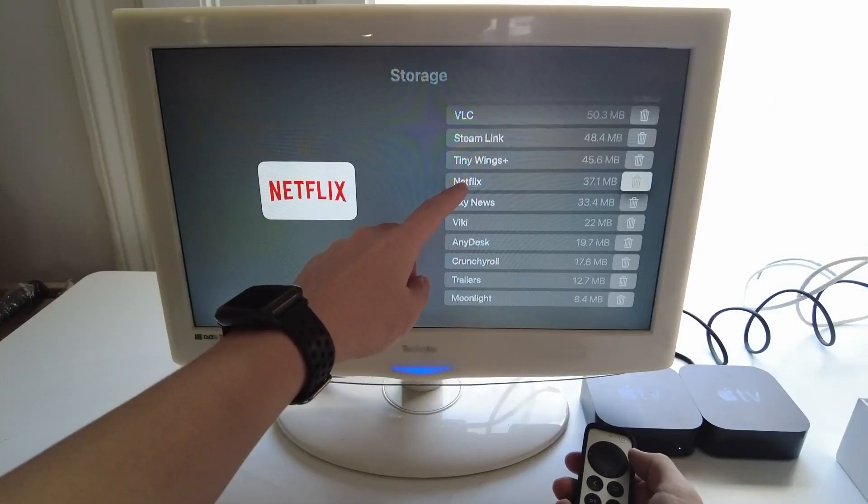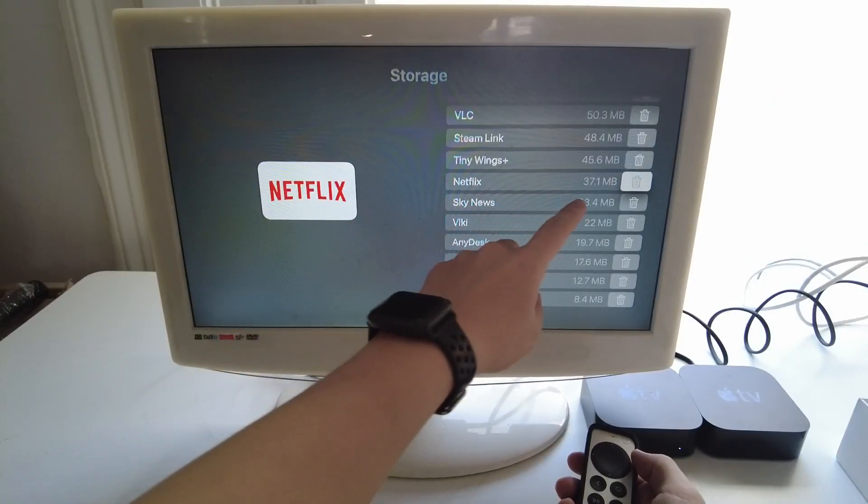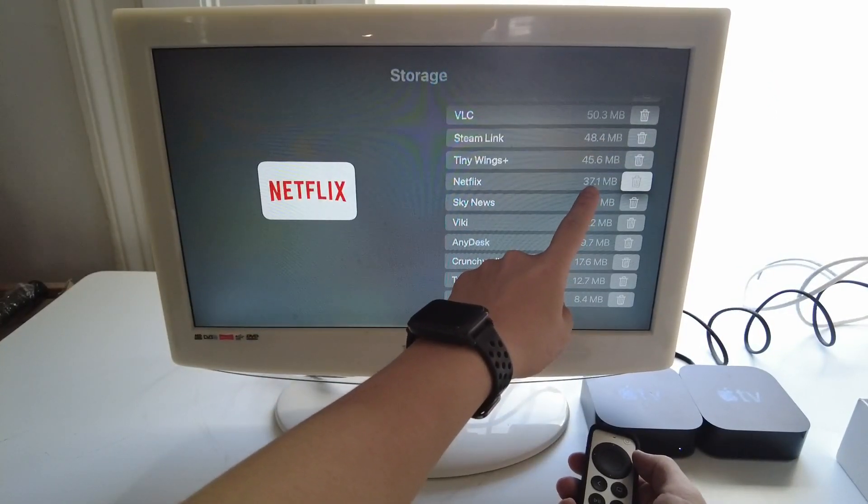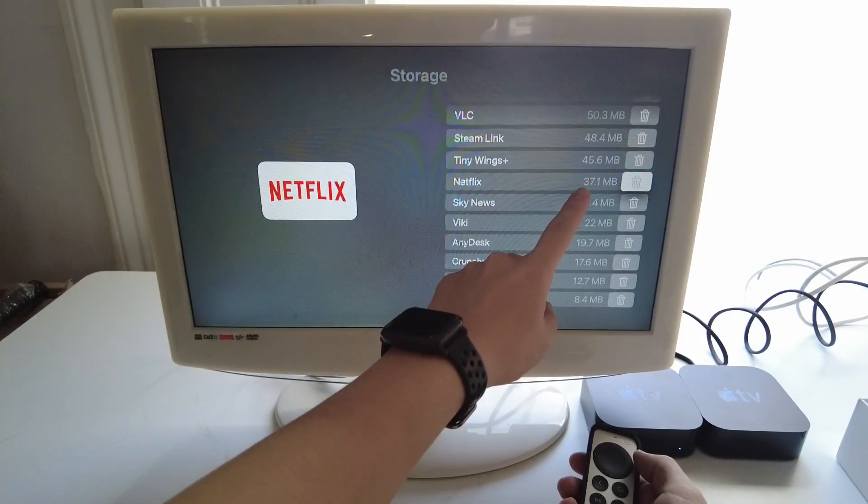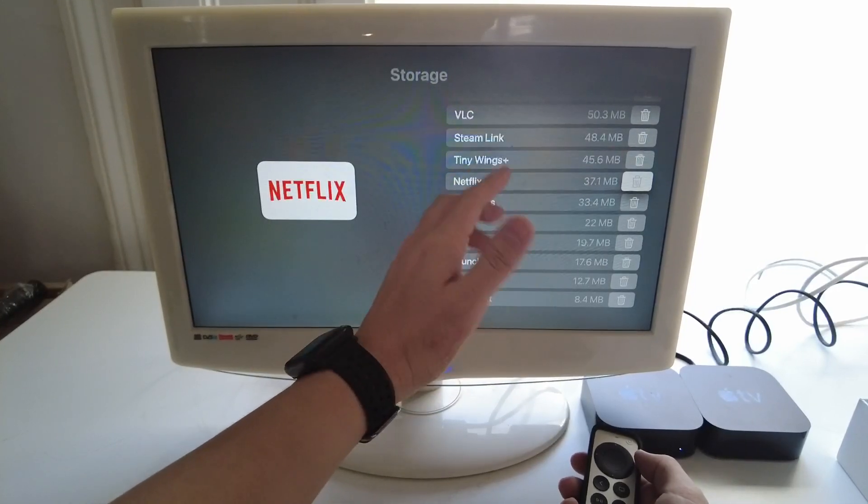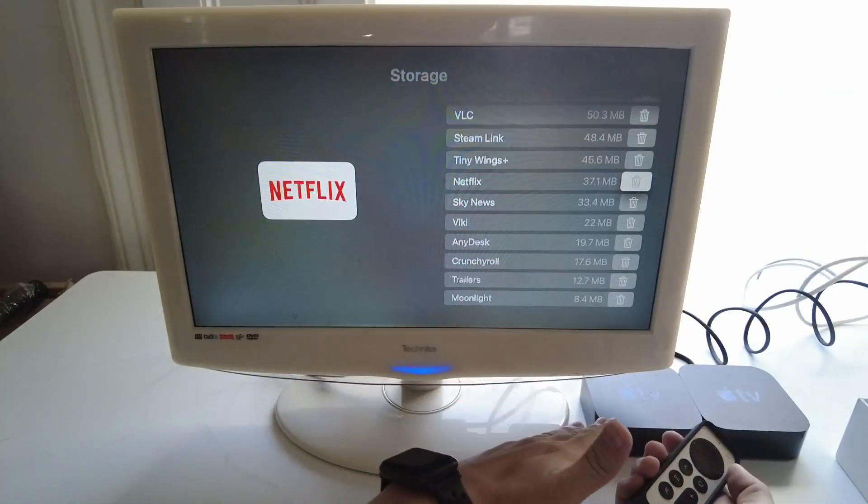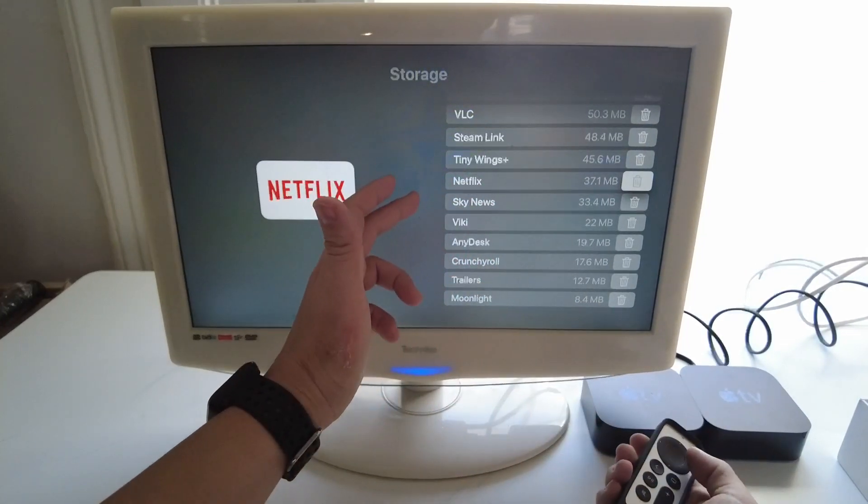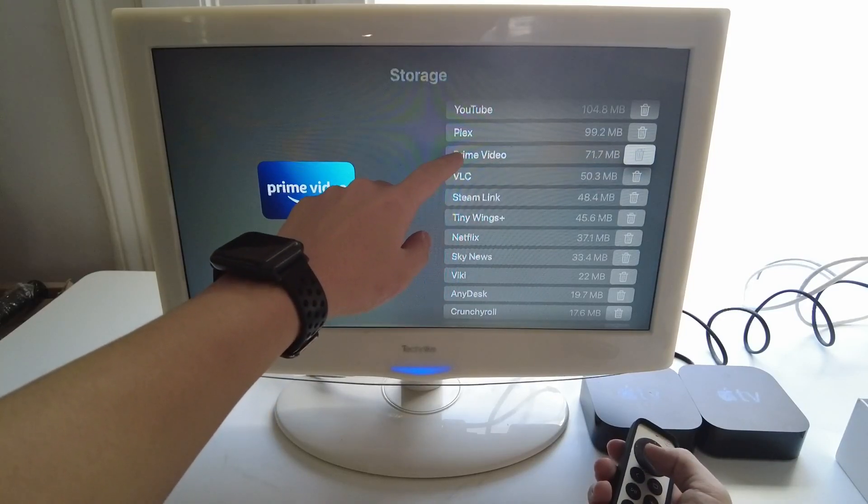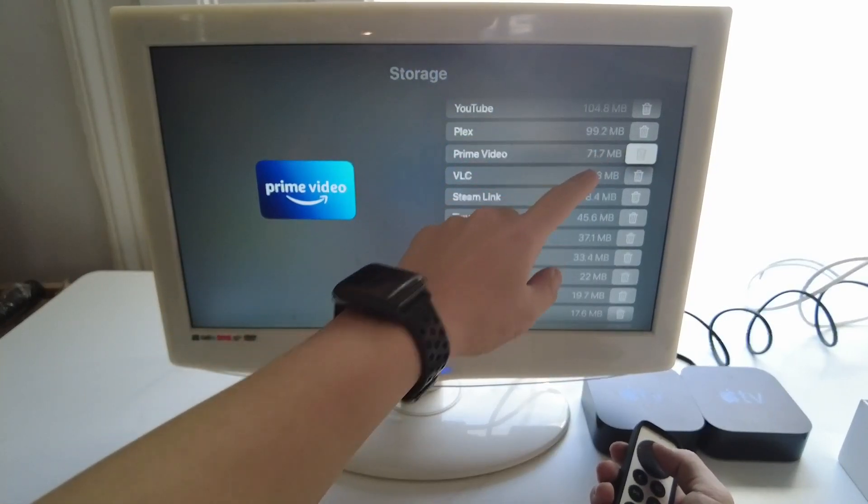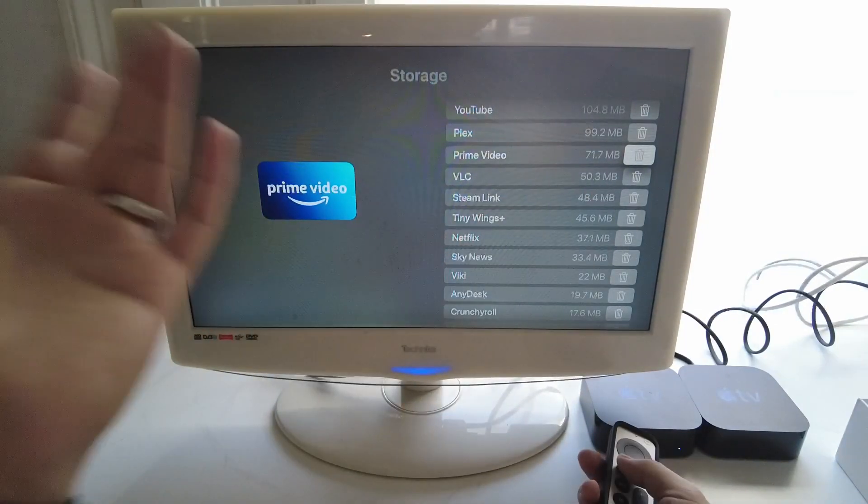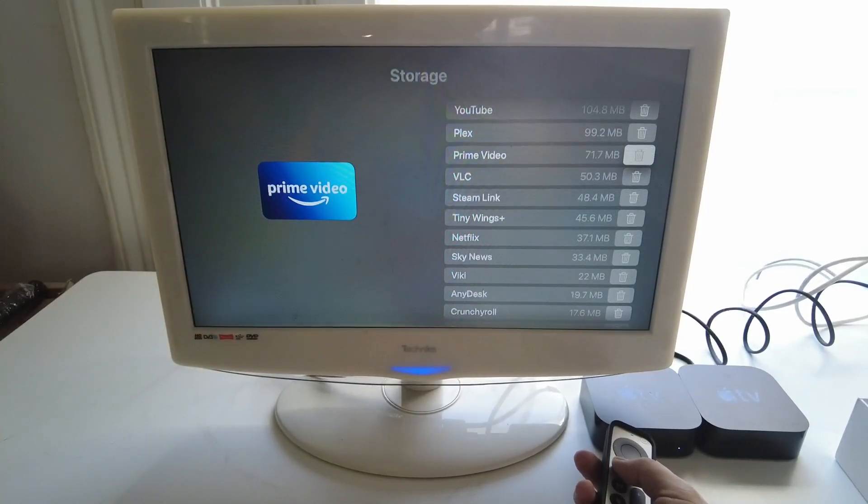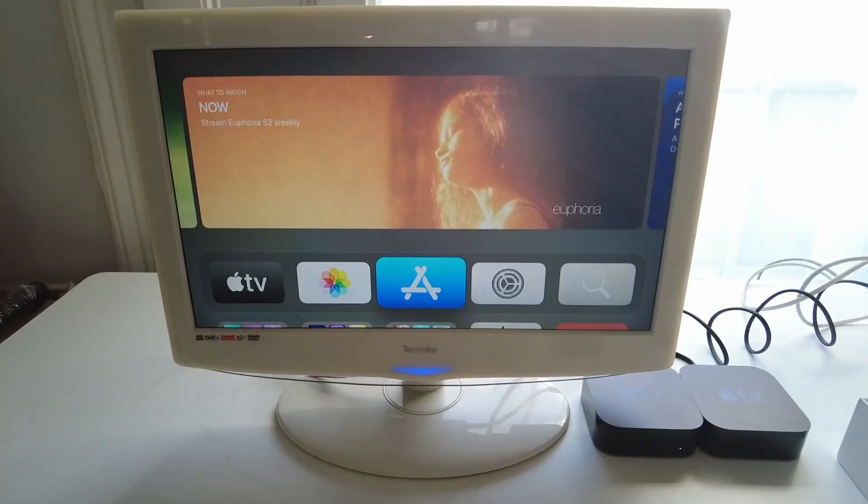If you look at an app like Netflix we're only using 37 megabytes of storage space and you could have 100 of these and they wouldn't even make a dent in 32 gigabytes of storage space. Other streaming apps for example Prime Video or YouTube they're slightly larger in size but they'll never be able to add up to 32 gigabytes in storage space.